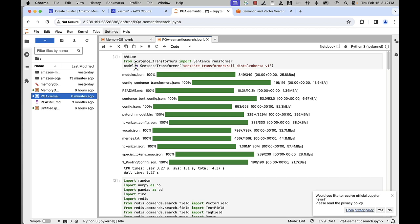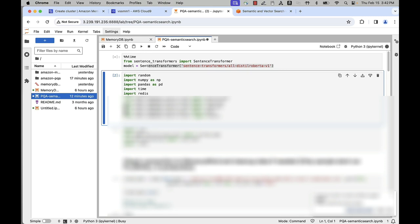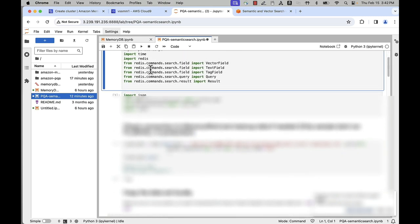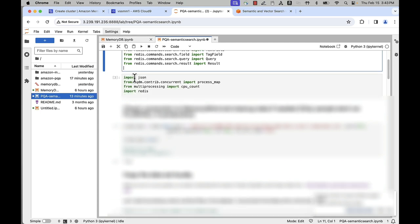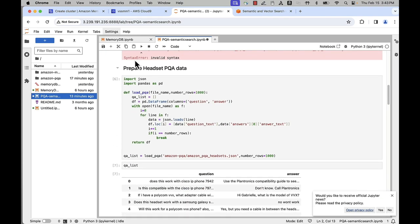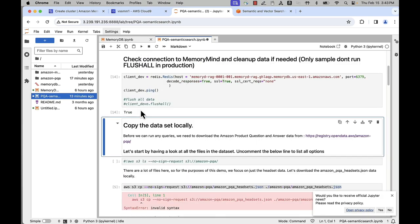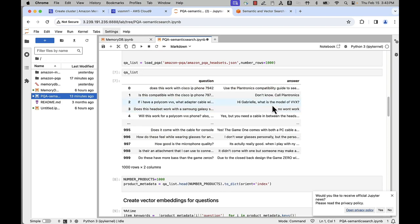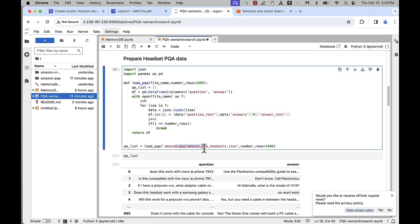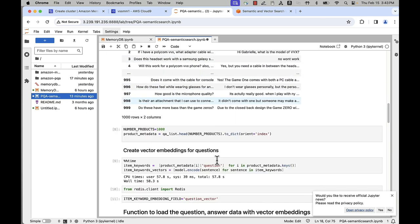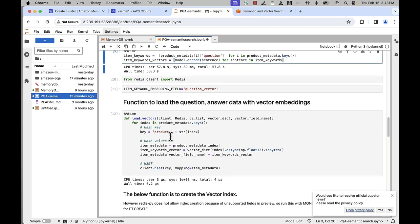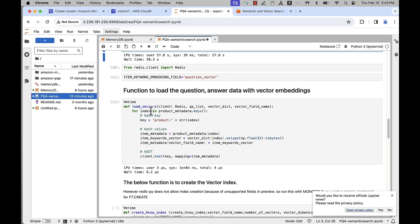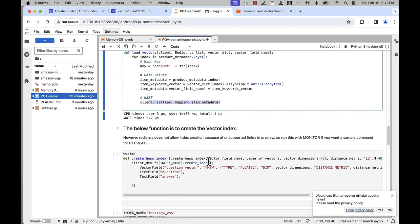So I'm using open source sentence transformers for generating the embeddings and using Redis Py for creating the indexes, loading the data into Redis, and performing the similarity search functionality. So I would check my connectivity to MemoryDB, copy the dataset locally, and then prepare the headset dataset, the PQA dataset. So primarily what I'm doing here, I am accessing this website, where I have the product Q&A data, getting the JSON dataset, and then loading it into my data frame. I would then create the vector embeddings for the questions. And then this is my function to load the questions and the vector embeddings into Redis. We discussed that we have an option to store this as either hashes or JSON objects, and I'm choosing to use hash for this specific use case.